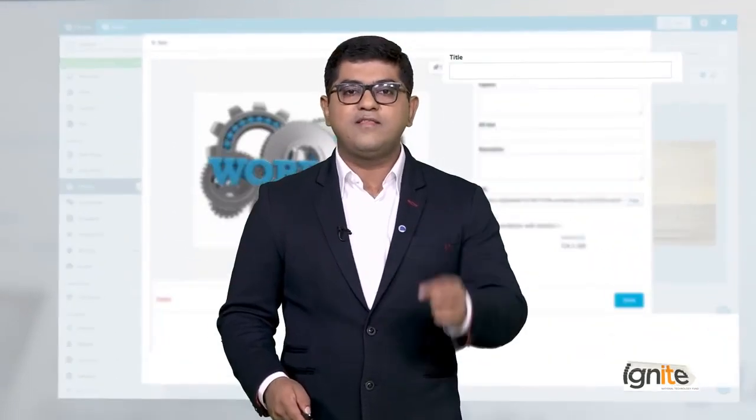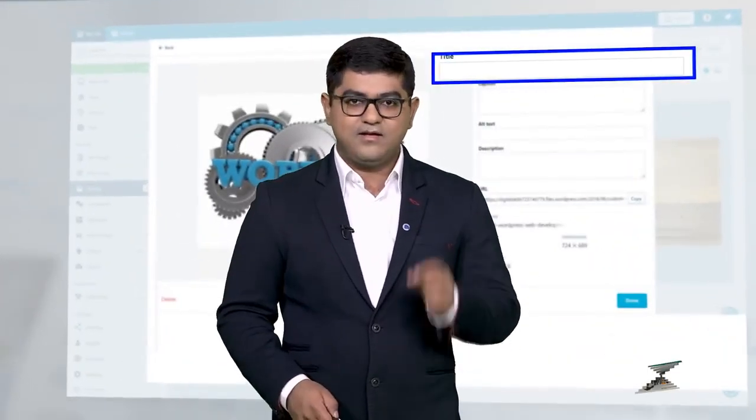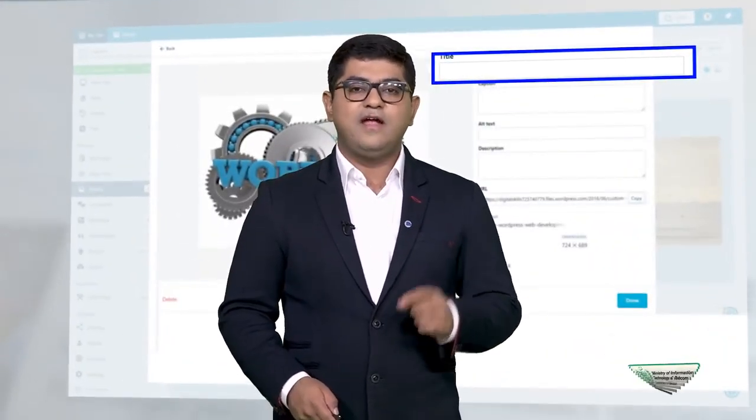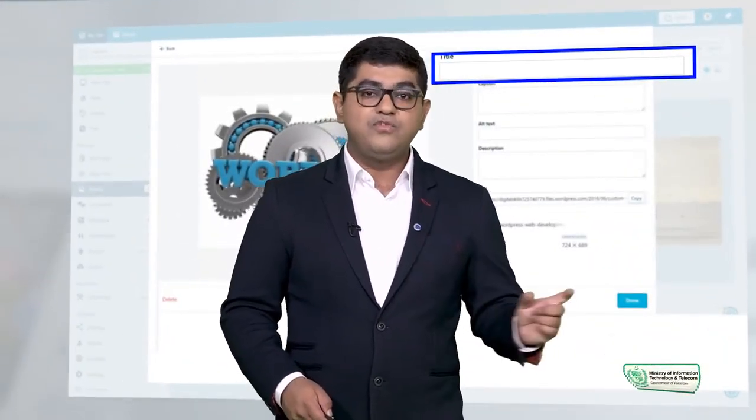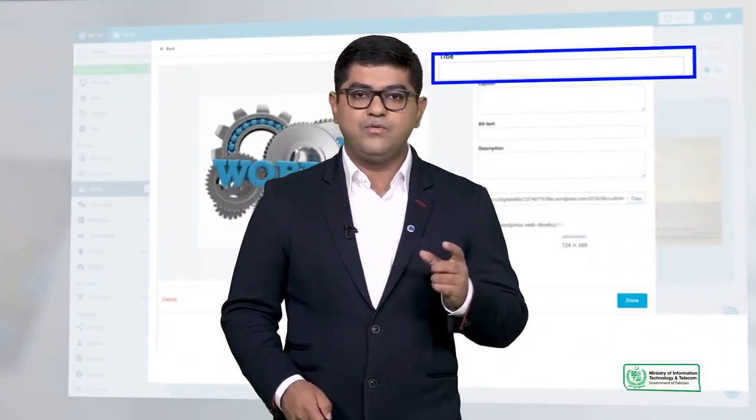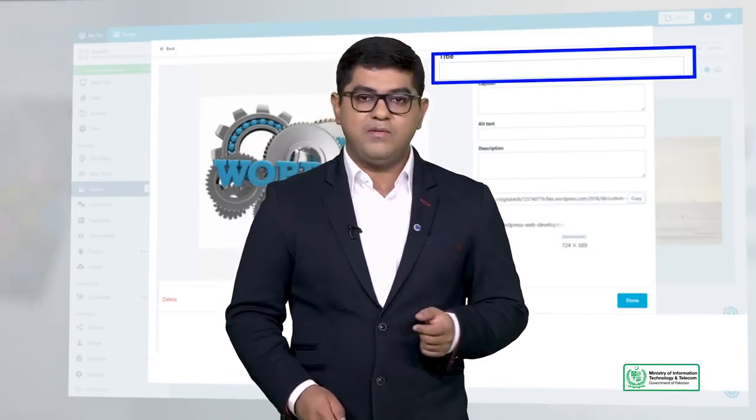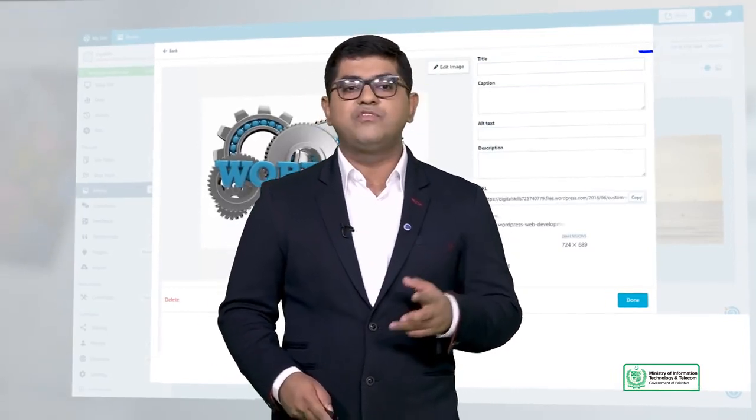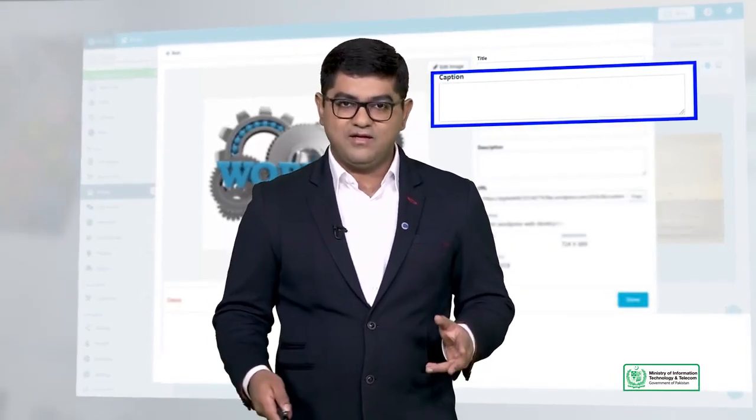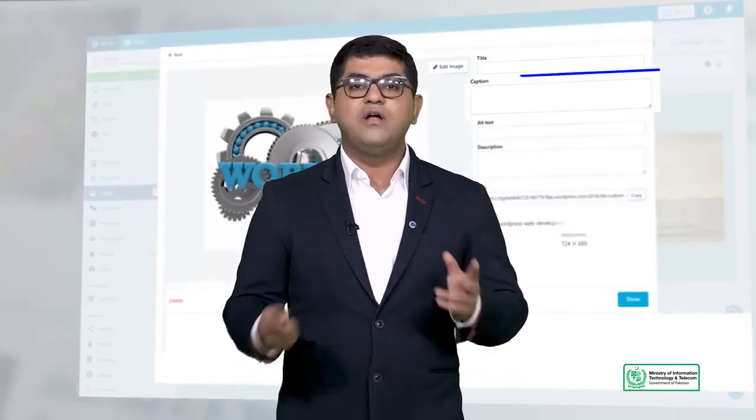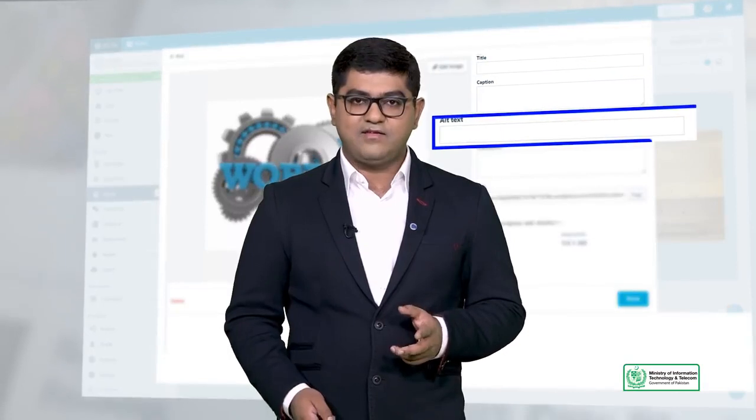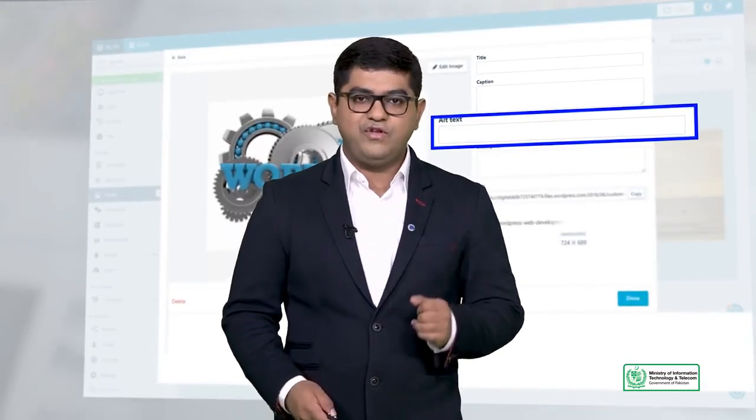These features are such as the title that users will be able to use to recognize your image, or its caption, or its alternative text. These are some features available to you.